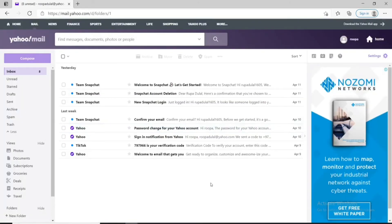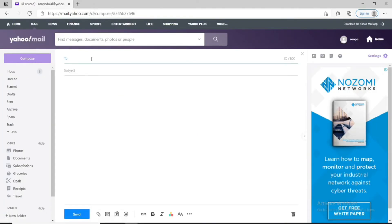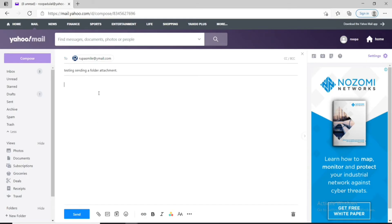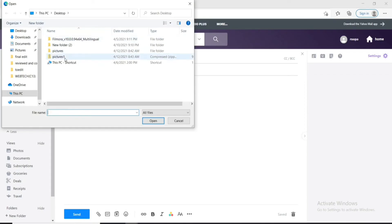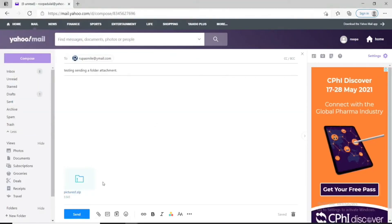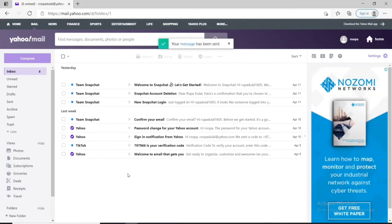This will take you to your Yahoo inbox. Click on Compose to compose an email. In the To field, type in the email address of your recipient — you can add multiple recipients by continuing to type more addresses. On the next field, type in the subject of your email, then move to the body and type your message. Click on the Attach File button at the bottom. You can share files from Google Drive, Dropbox, or attach from recent emails. Click Attach Files from Computer, choose any file or folder you'd like to attach, and click Open. Once the file is uploaded, click Send.